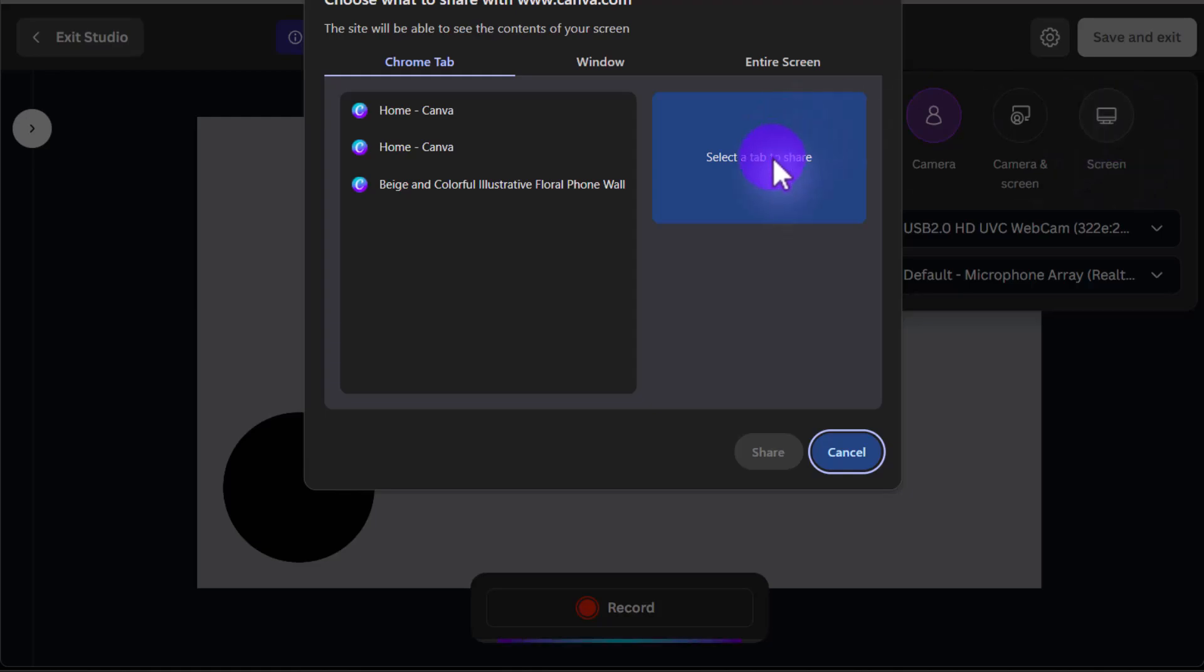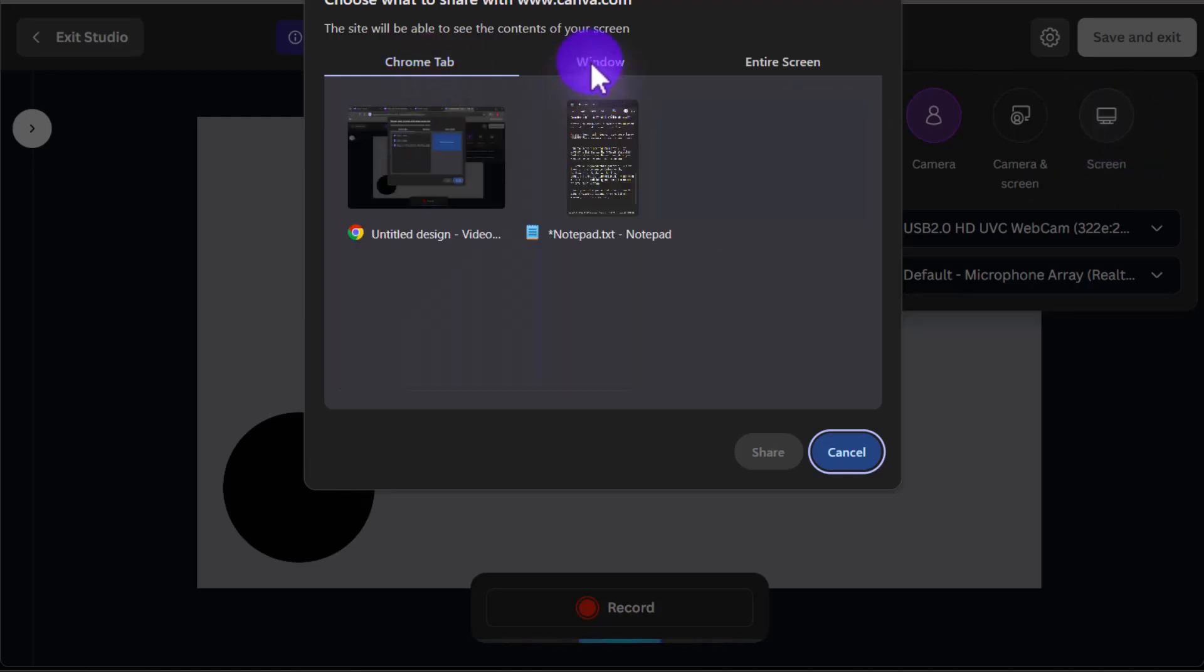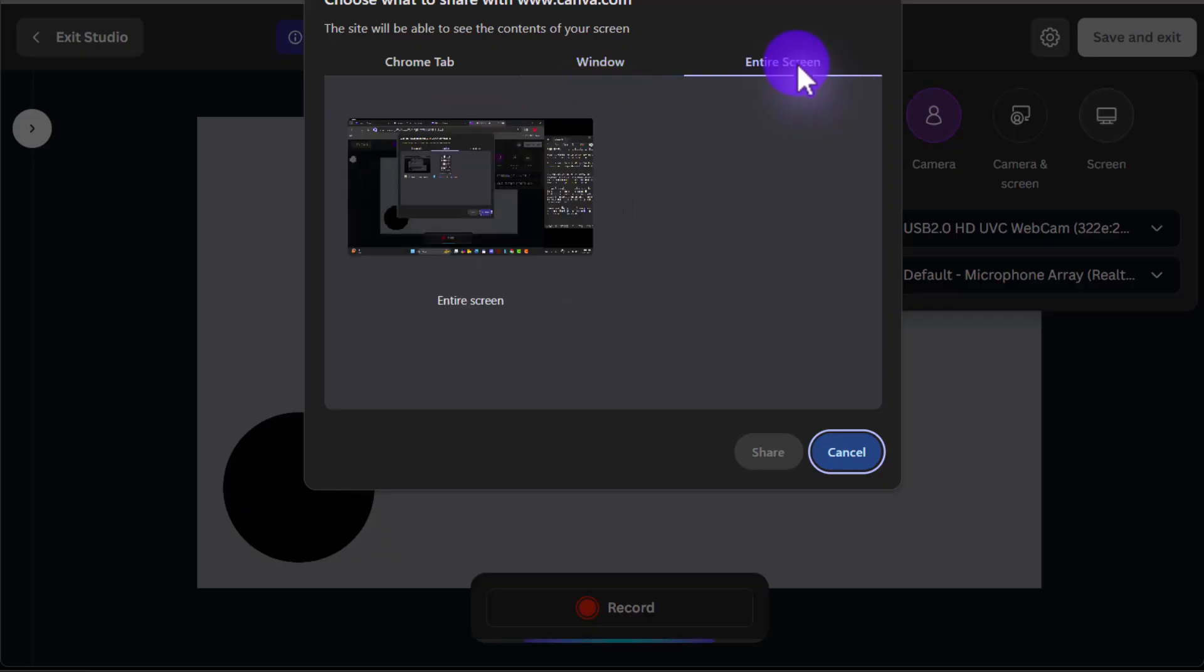And you'll see some pop-ups here. So we can pick just a specific tab to record. You can record your entire window, and you can record your entire screen.